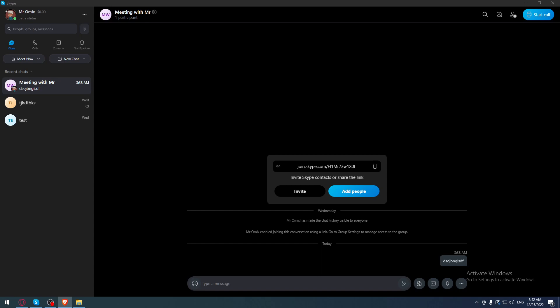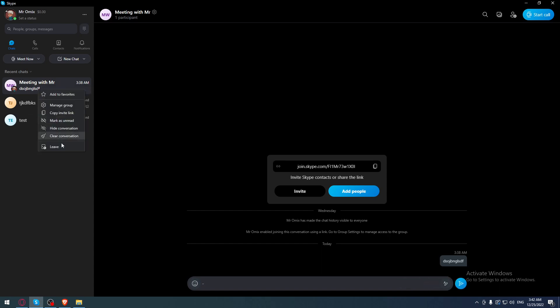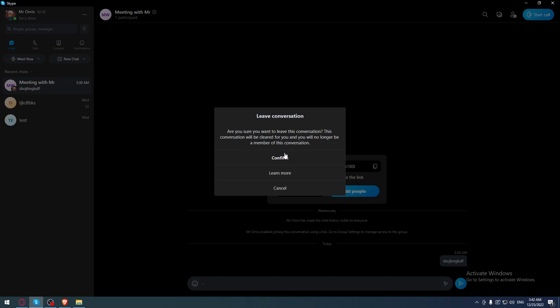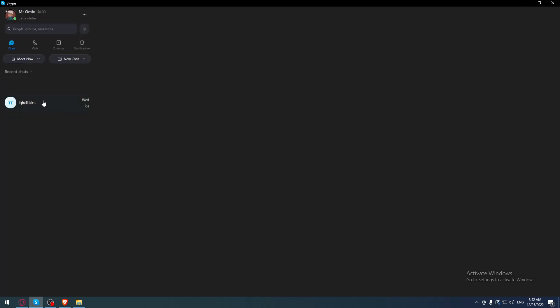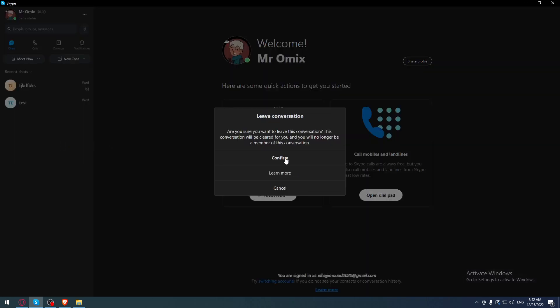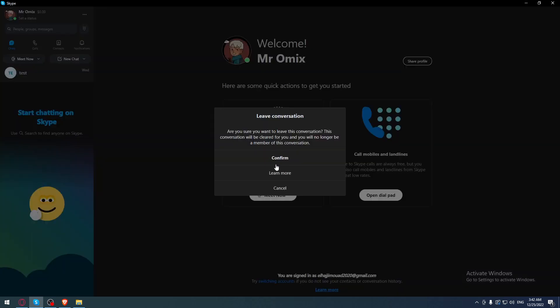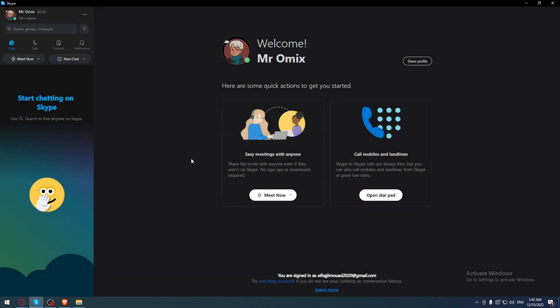For your computer or PC, you can just right-click on all the groups that you want to leave. Just right-click on that, click leave, right-click on that, click leave, and right-click on that and click leave. And here we go, we left all the groups.